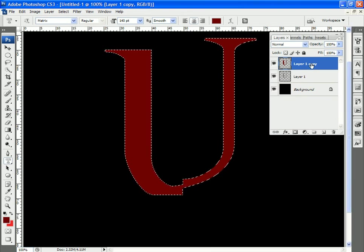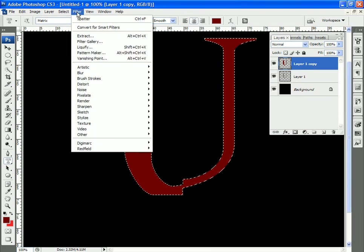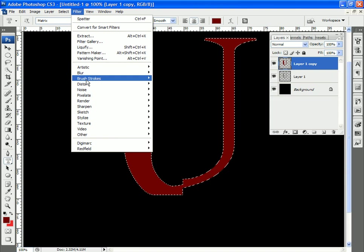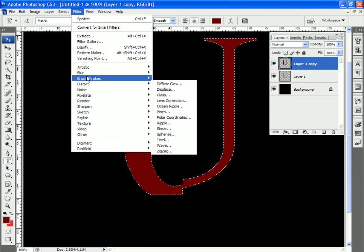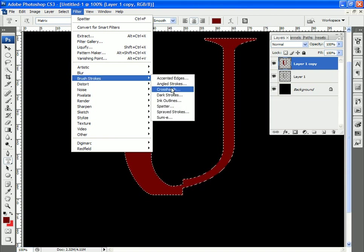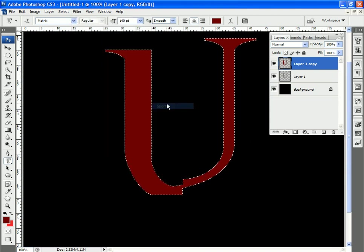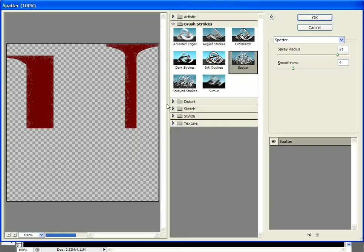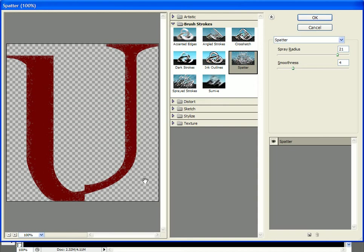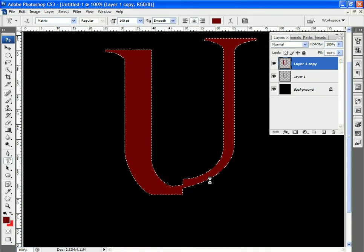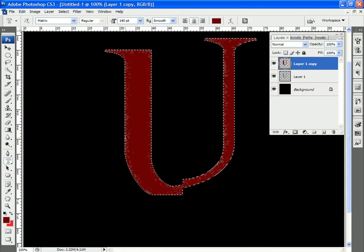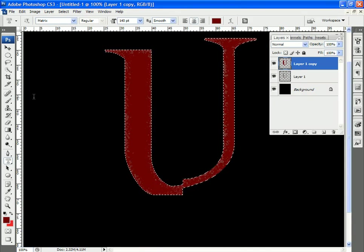Let's zoom in a bit. I'm going to filter, brush strokes, spatter. And now we start to get a little spattering along the edges here. So I'll click OK. And it's very faint right now.